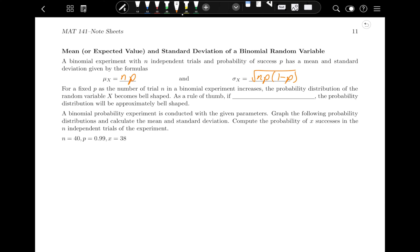One important note: for a fixed p, as the number of trials n in a binomial experiment increases, the probability distribution of X becomes bell-shaped. As a rule of thumb, if n times p times one minus p is greater than or equal to 10, the probability distribution will be approximately bell-shaped. We looked at bell-shaped distributions previously.